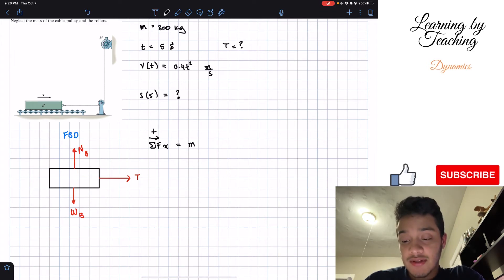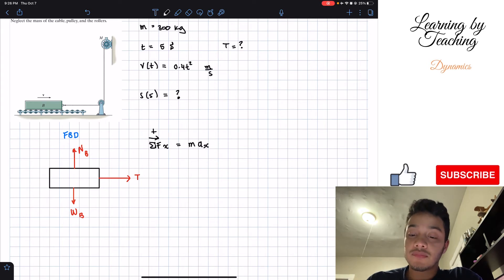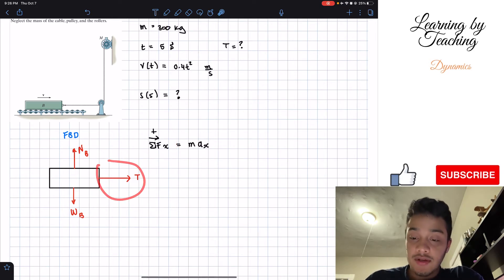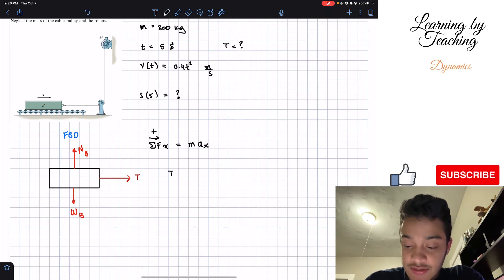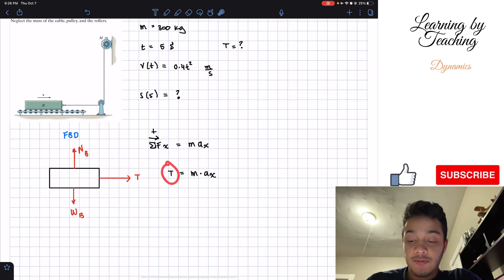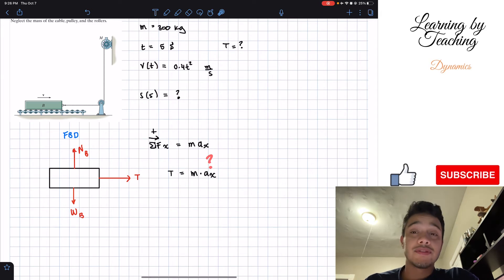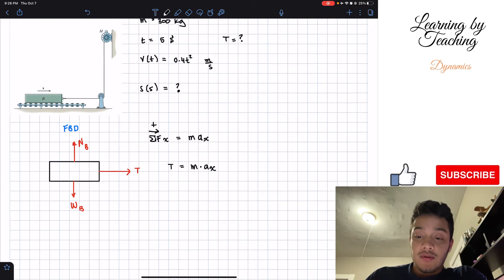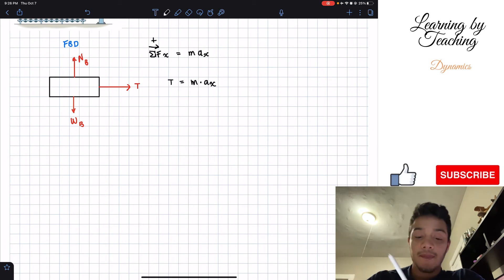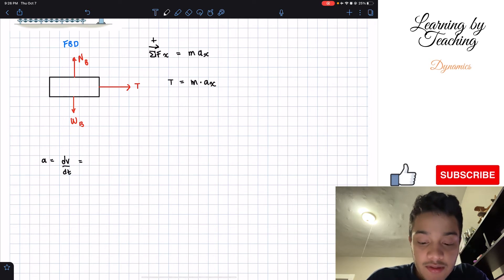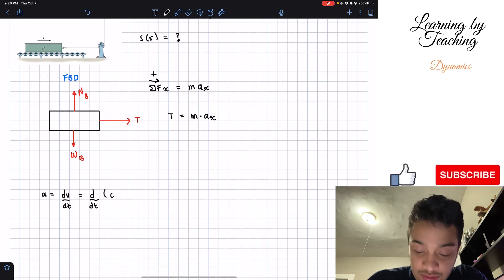We know the sum of forces in x equals mass times acceleration in the x-direction. The only x-direction force is T acting to the right, so we get T equals m times a_x. We know the mass, but we don't yet know the acceleration. However, we do know the velocity equation, so we can apply the relationship that acceleration equals the derivative of velocity with respect to time — that is, the derivative of 0.4t squared.